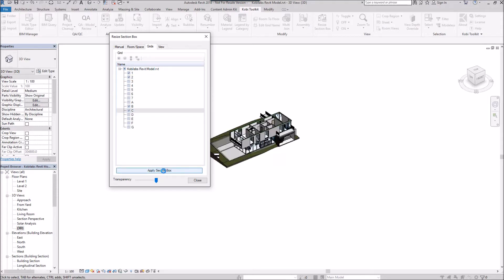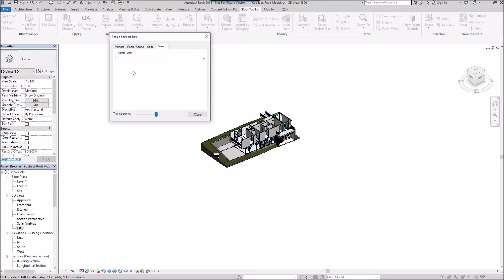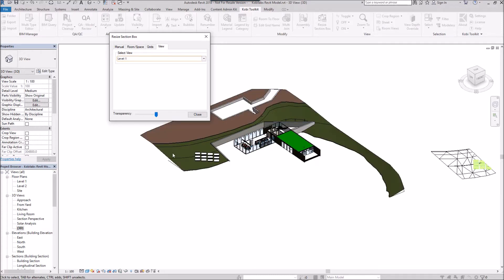The last tab is View. In here, I can specify the view I want to section. I want to see everything on Level One. Going in there again, I'll say let's do Level Two.